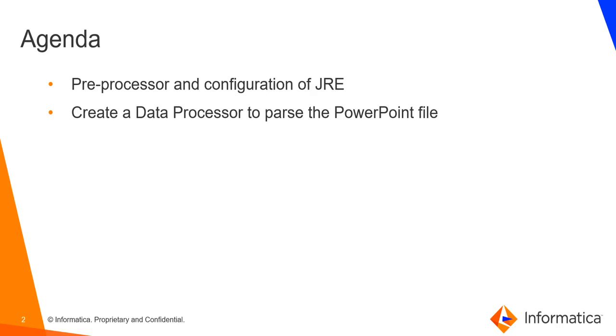So the agenda of this video is as follows: firstly I will be talking about the preprocessor that needs to be used to parse PPT files, then I will explain some configurations that need to be made, such as some Java variables that need to be set so that this preprocessor can run successfully, and then I will be demonstrating how to create a data processor using the preprocessor to parse a sample PPT file.